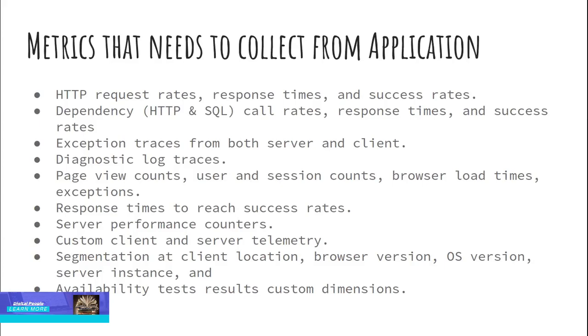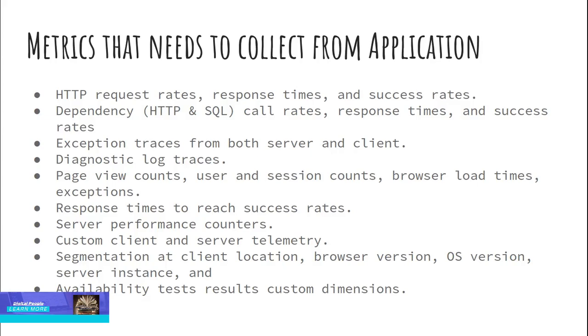Metrics that need to be collected from application. The following are the types of data that can be stored and analyzed by application monitoring. HTTP request rates, response times, and success rates. Dependency, HTTP and SQL, call rates, response times, and success rates. Exception traces from both server and client. Diagnostic log traces. Page view counts, user and session counts, browser load times, exceptions. Response times, success rates. Server performance counters. Custom client and server telemetry. Segmentation at client location, browser version, OS version, server instance, and availability test results in custom dimensions.